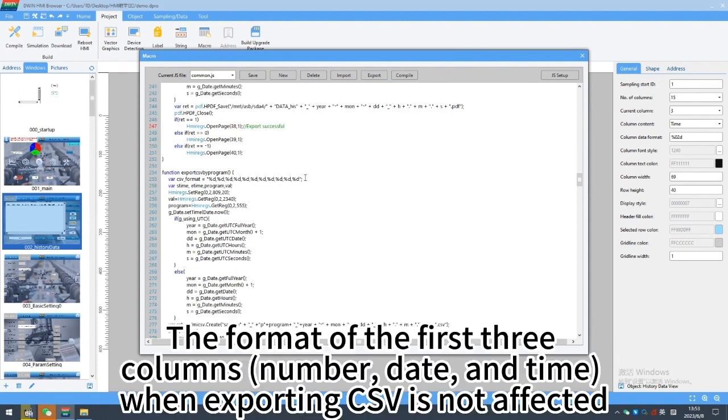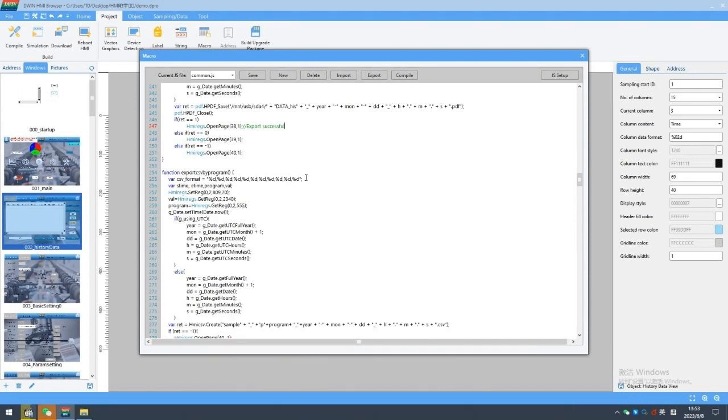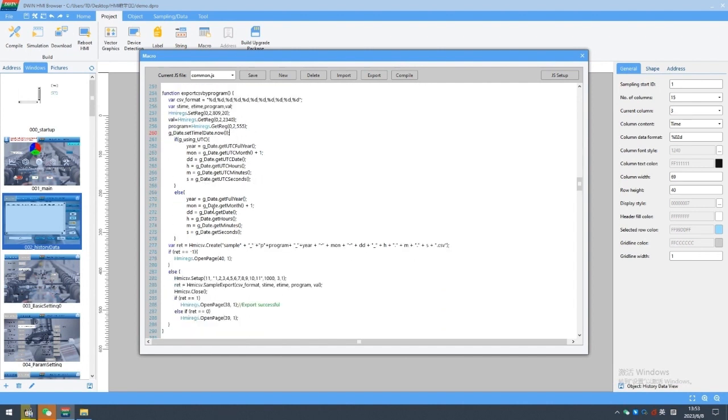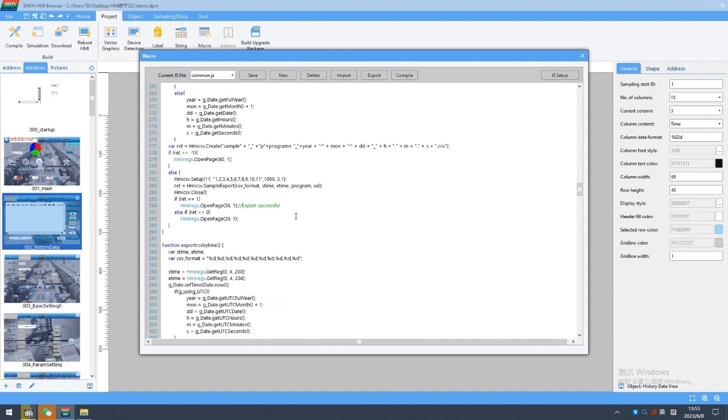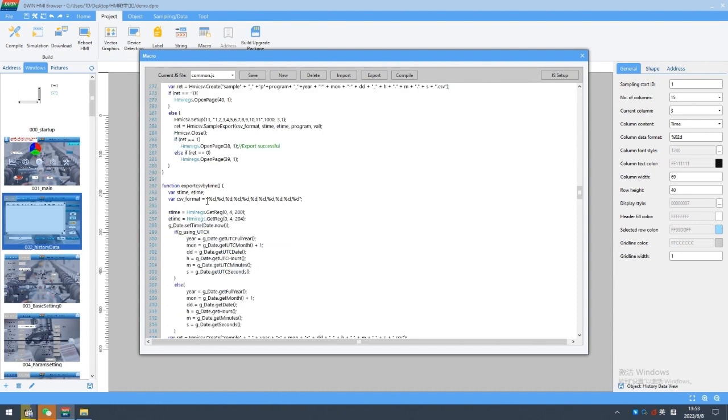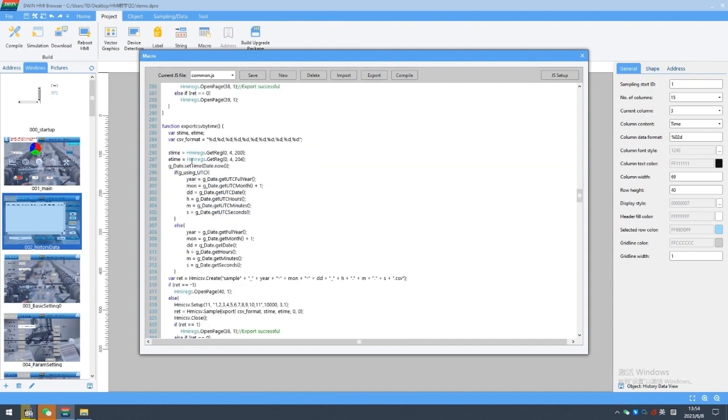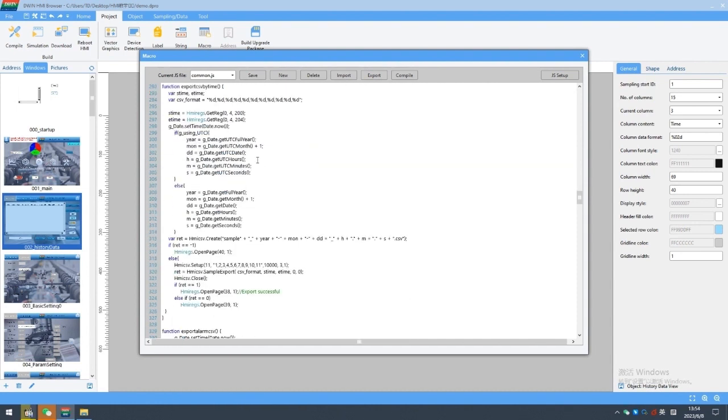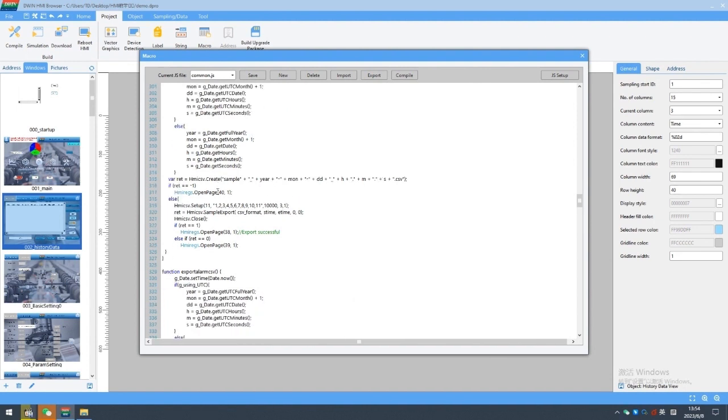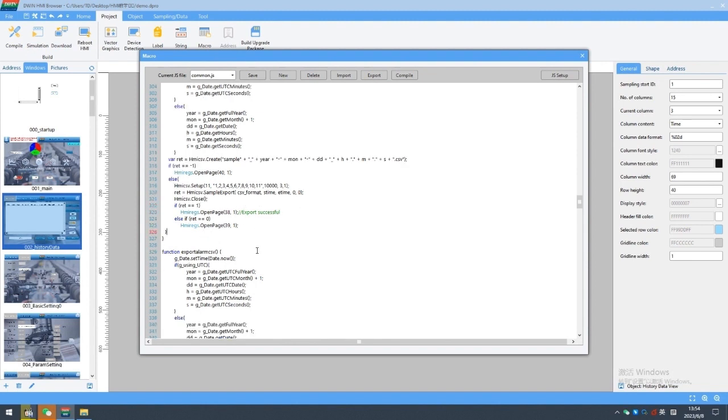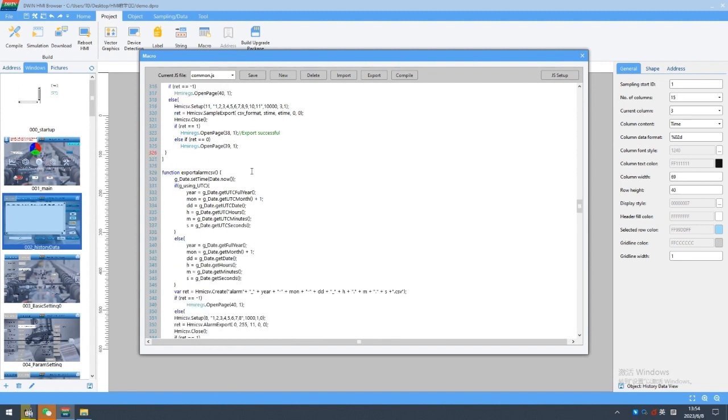The format of the first three columns, number, date, and time, when exporting CSV is not affected.